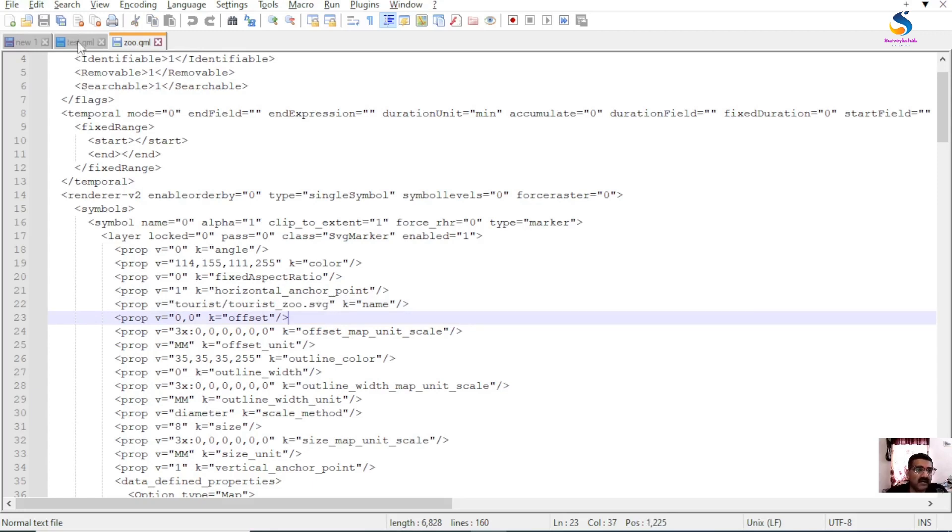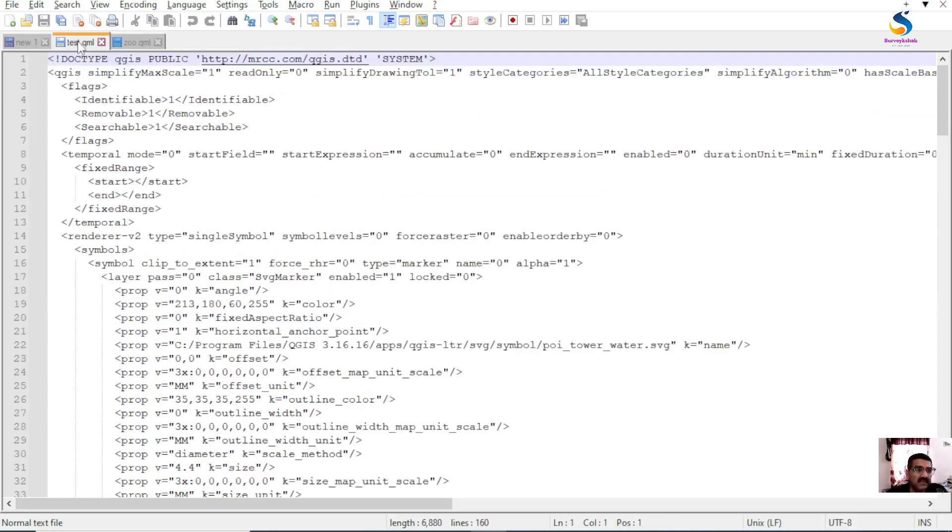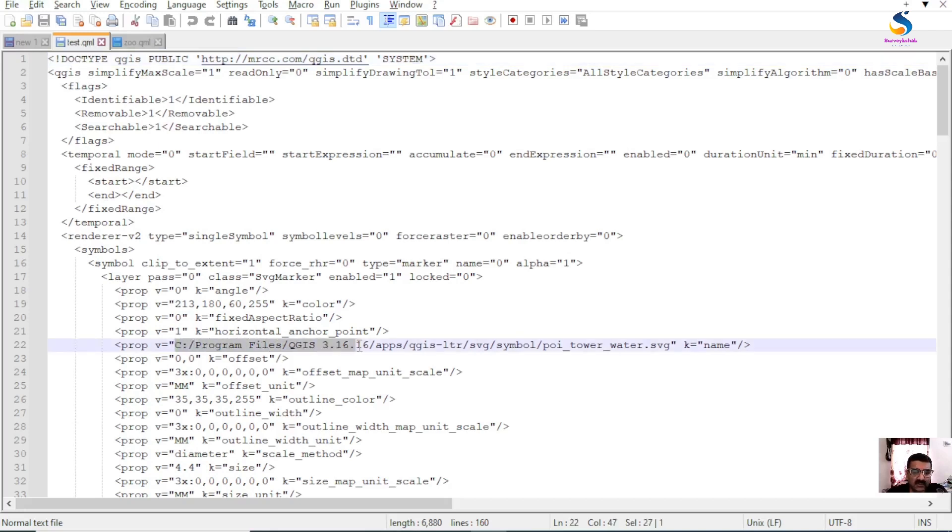If I look at another QML which I have, test QML. Suppose this is my QML and it has a path like this.